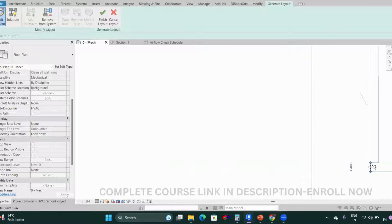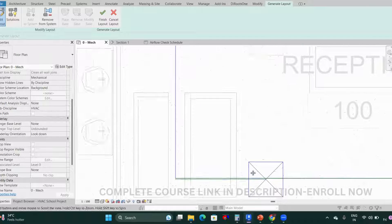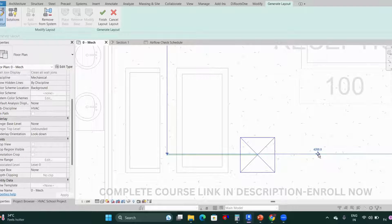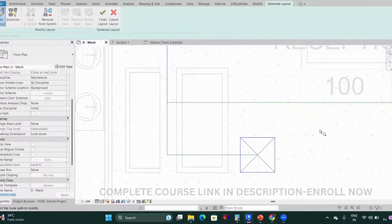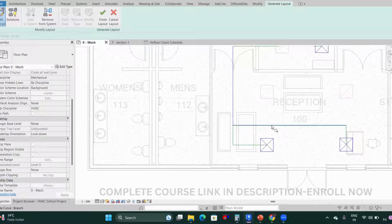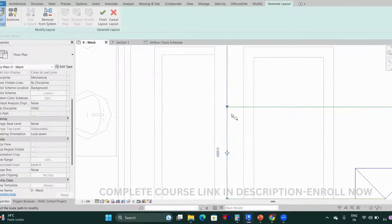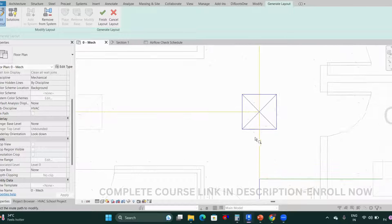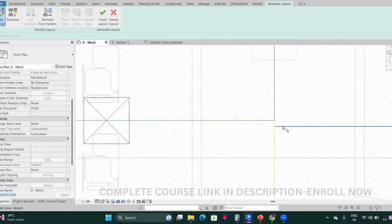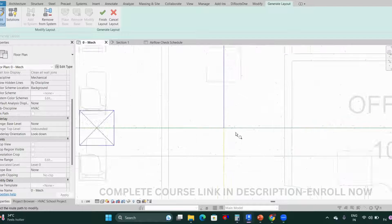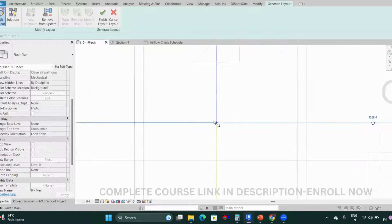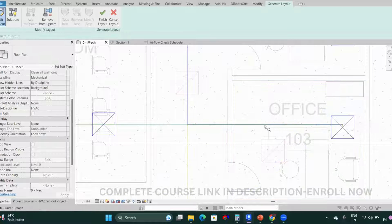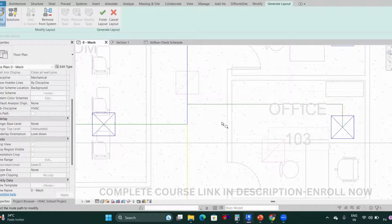We need to align these lines. There are two lines — one connecting here and one connecting there. Wherever you see a T-symbol, that means a T-connection. Wherever you see a plus sign, that means a cross connection. You can drag the line back to its original position or connect it from a different point.